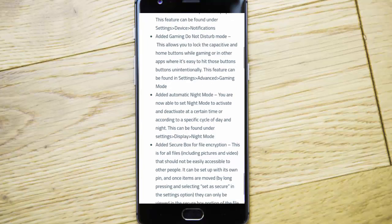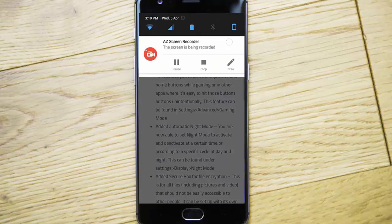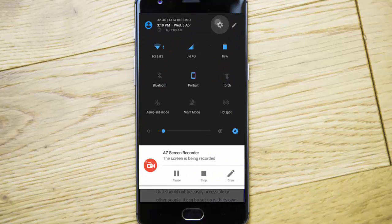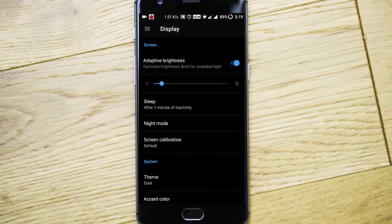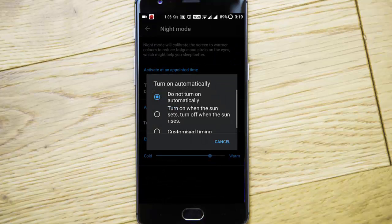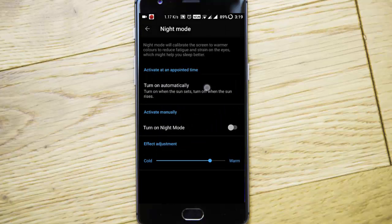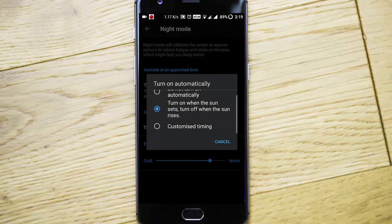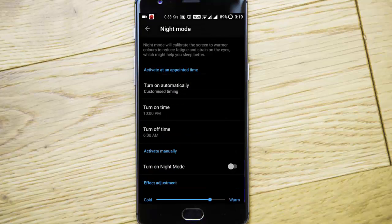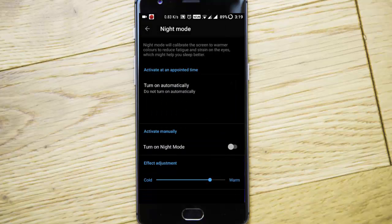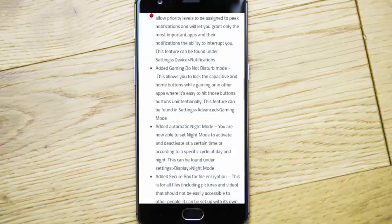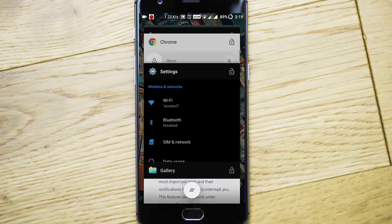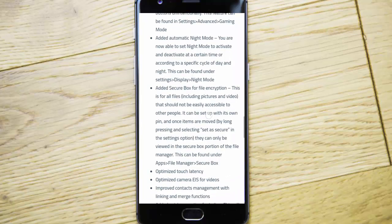They added automatic night mode. If you go to settings menu, display, night mode, then you can turn it on automatically or you can specify the time—turn on when the sun sets, turn off when the sun rises. Or if you want to customize the timing, you can do it from here. We have overall control over this night mode option, so it is pretty good.